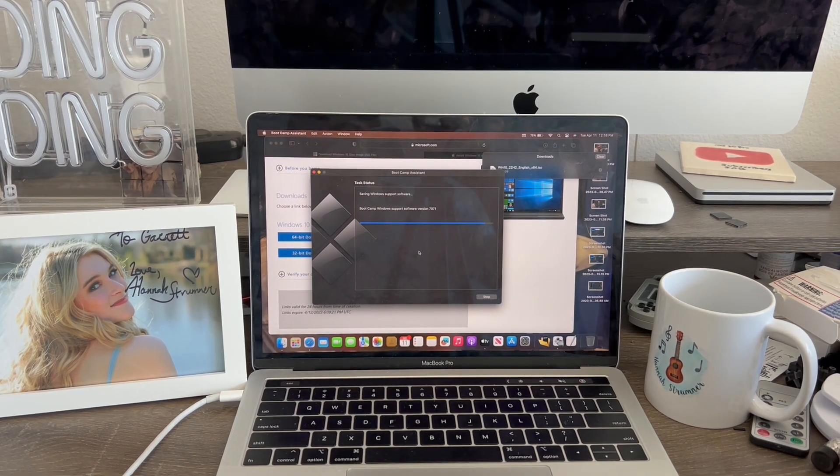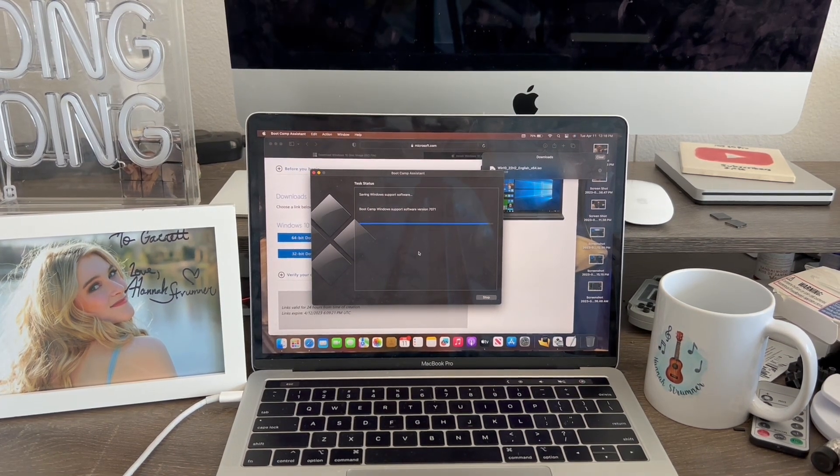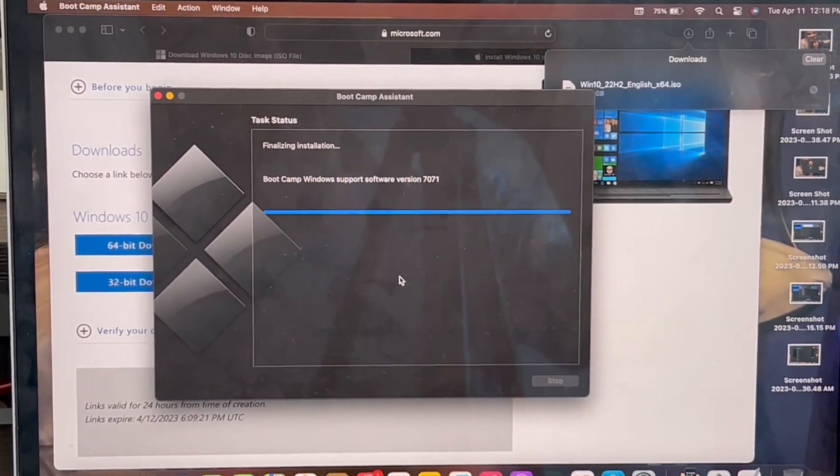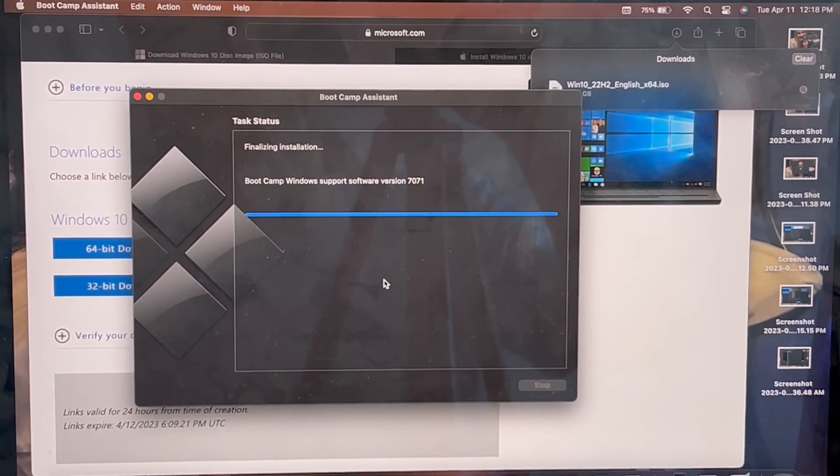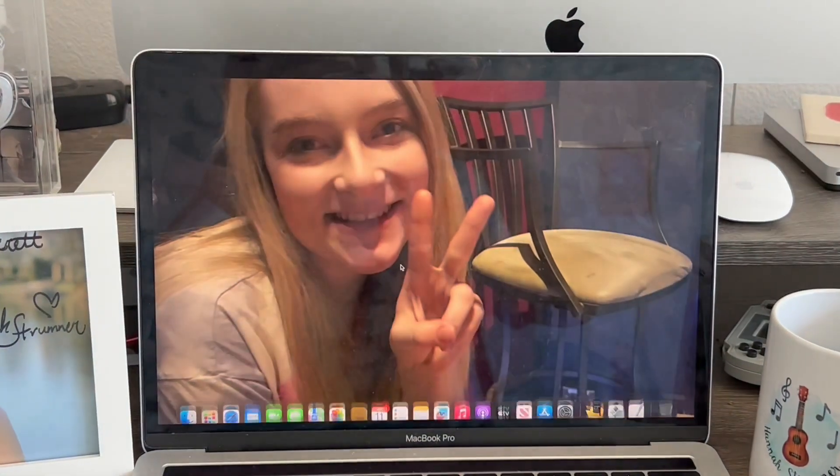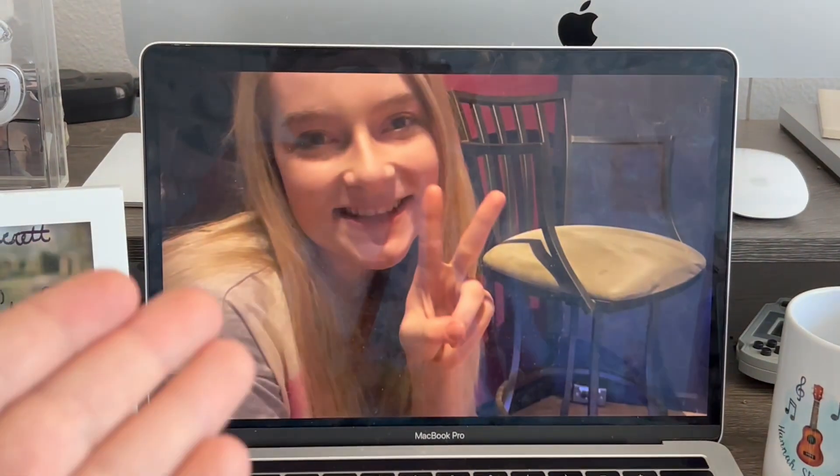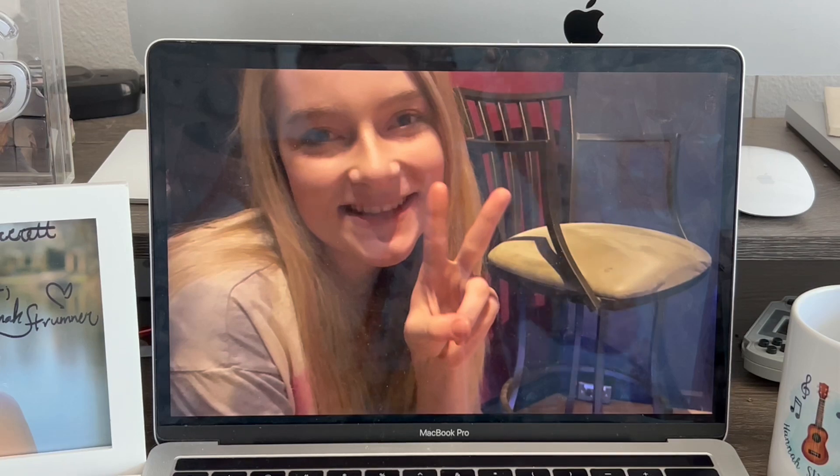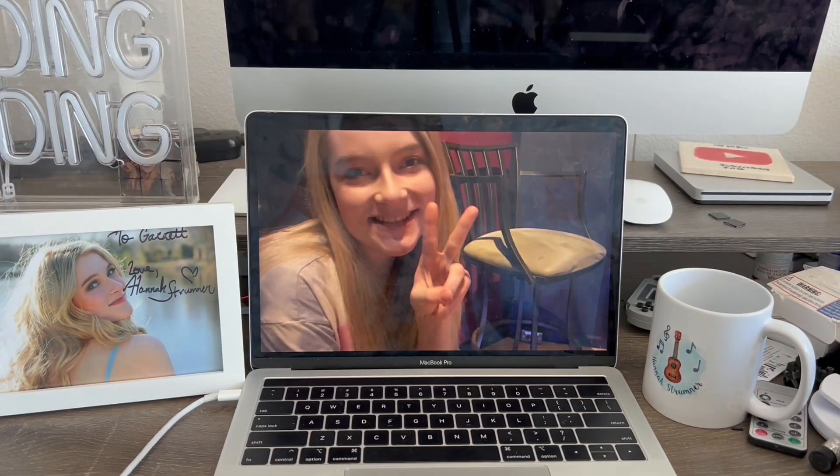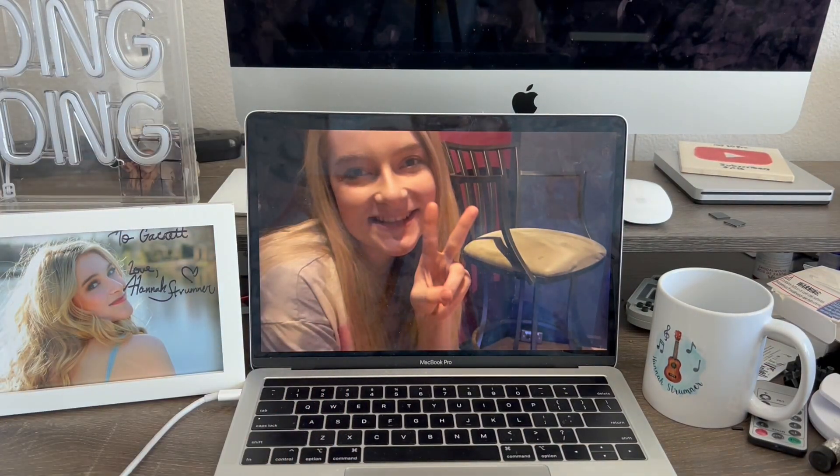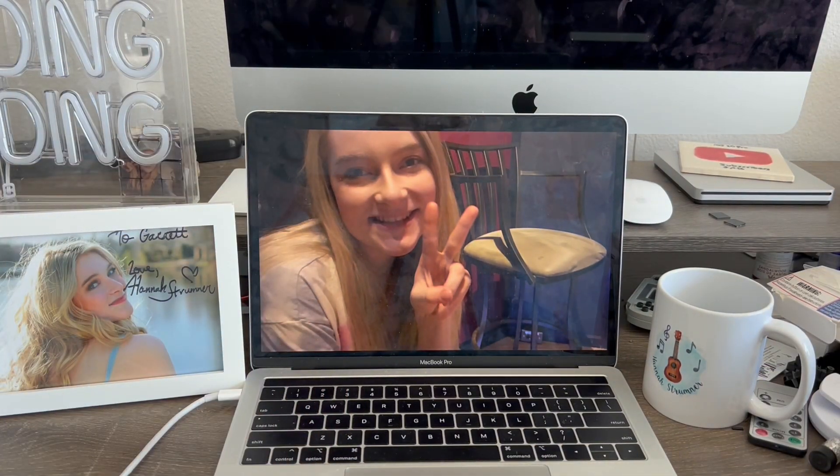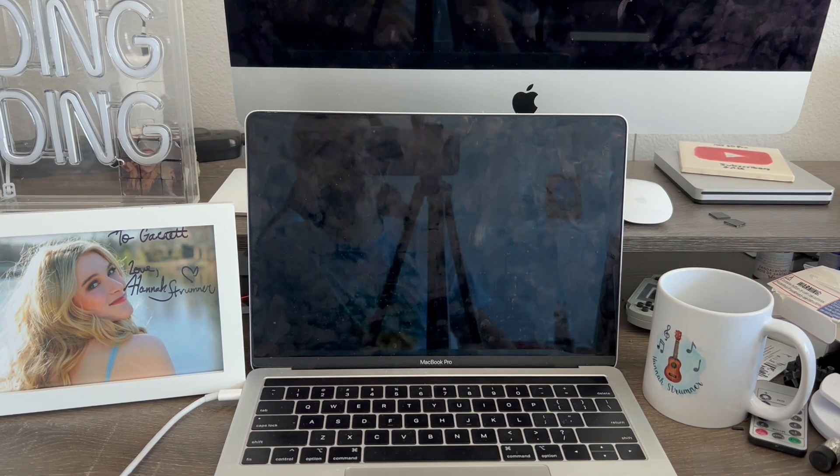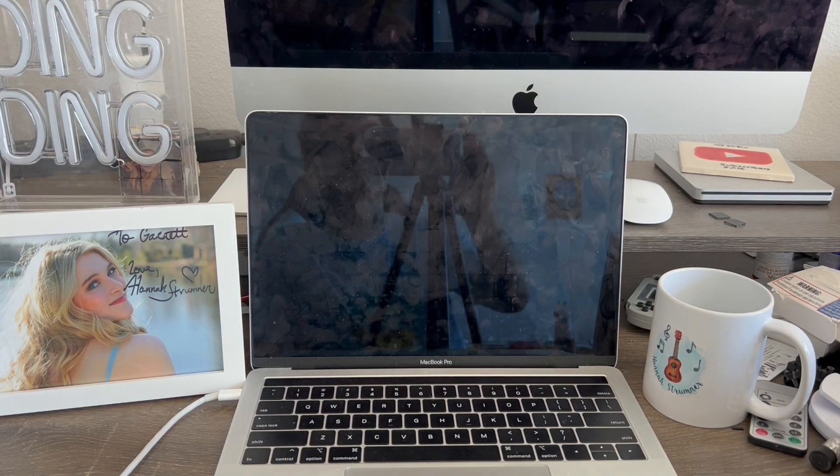I'm back on my computer. Now it's saving the installation software. It says Bootcamp Windows support software version 7071. There we go. When my computer is done doing that, the computer will now automatically restart to the Windows page. I'll come back when it shows the Windows icon.